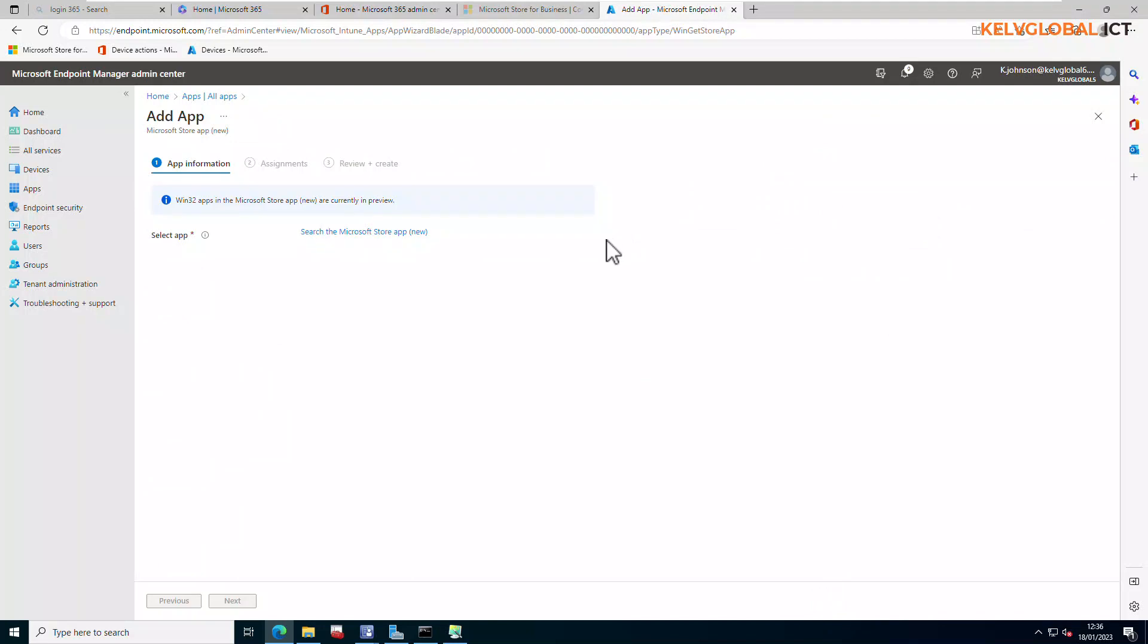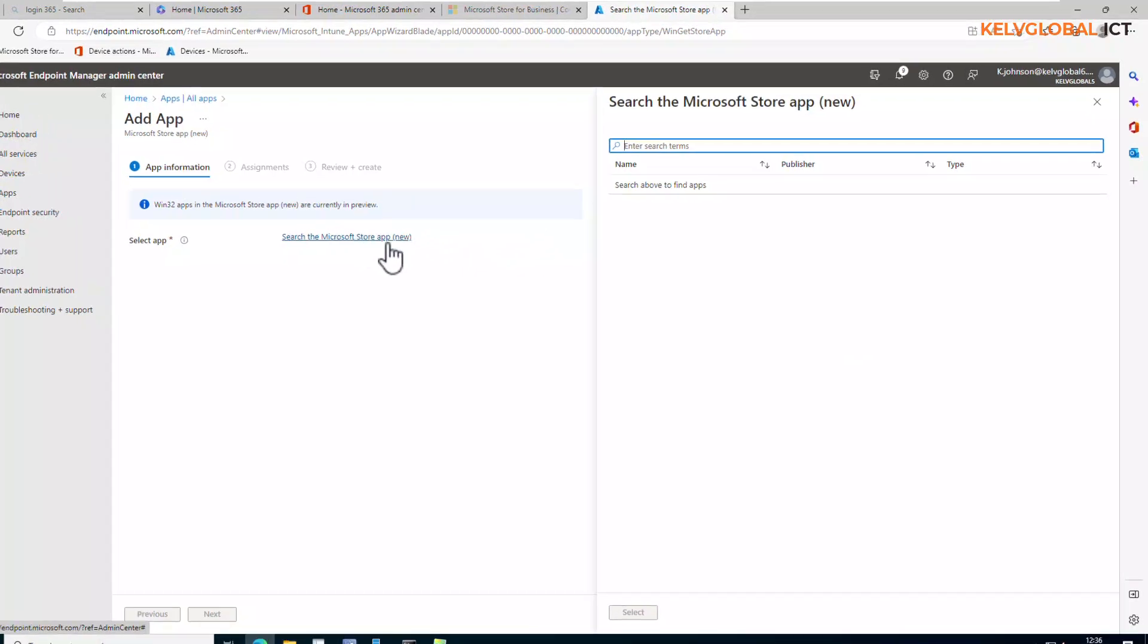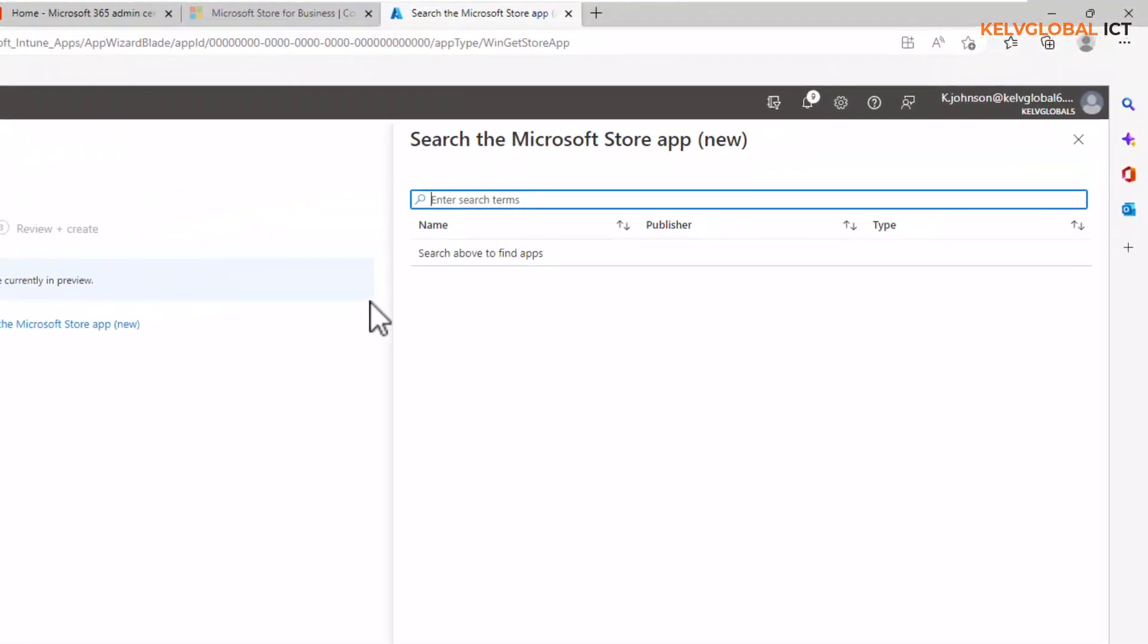Previously, if you want to actually deploy a store app, you will need to go to a link and then take the link of that app and paste it in Intune. But now, you just need to search the Microsoft Store app.